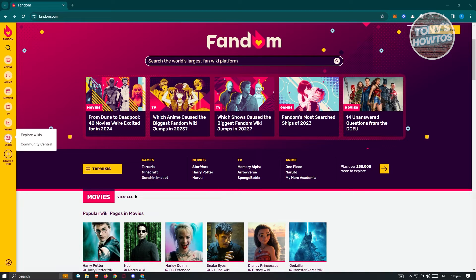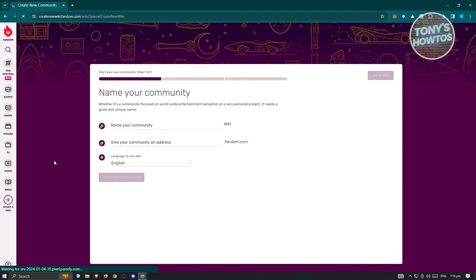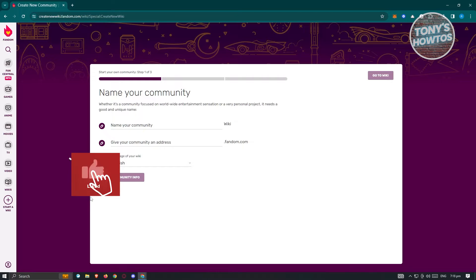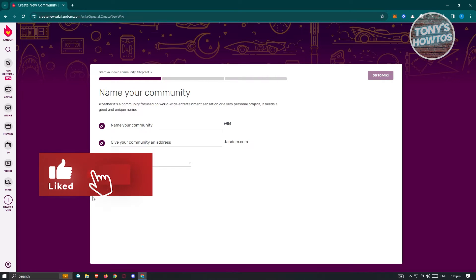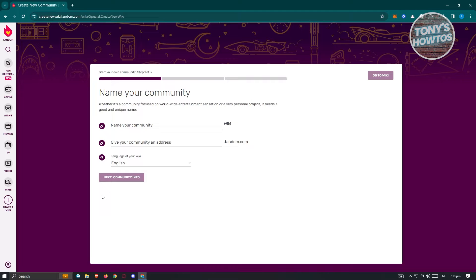Typically at the bottom section of your screen, you should see a button that says 'Start a Wiki.' It's underneath the Wiki section. Go ahead and click on 'Start a Wiki.' Once you click on it, it's going to redirect you to another page where you're going to be asked a few pieces of information about your Wiki page. Since we are making a Wiki page, we want to name our community.